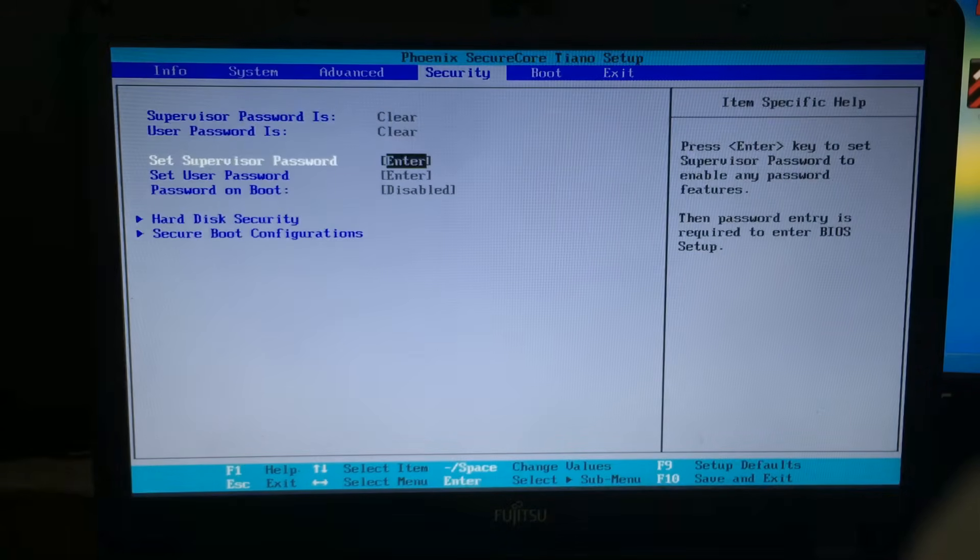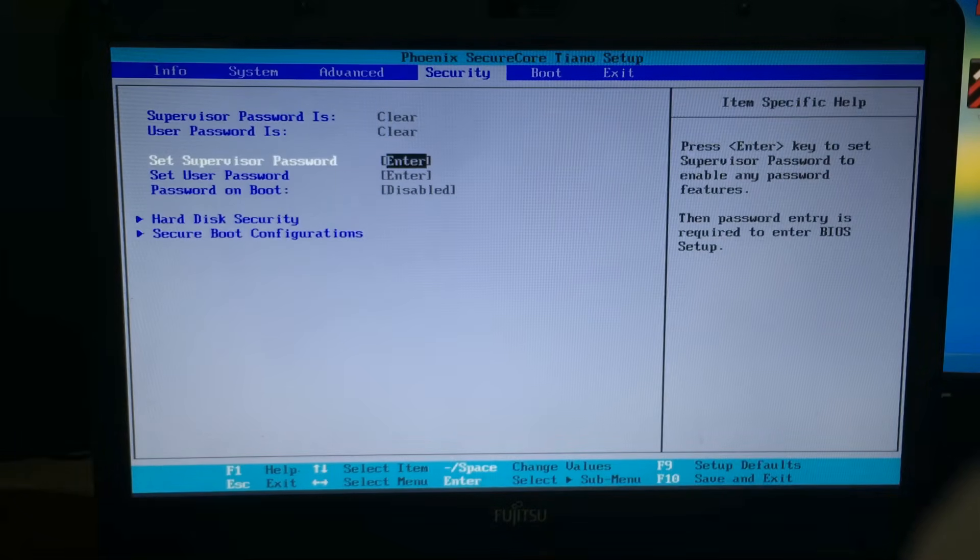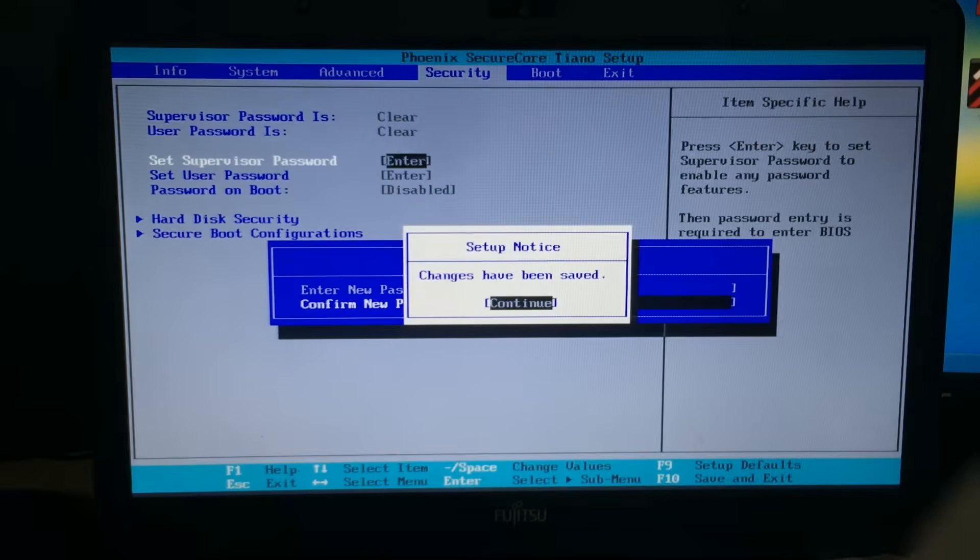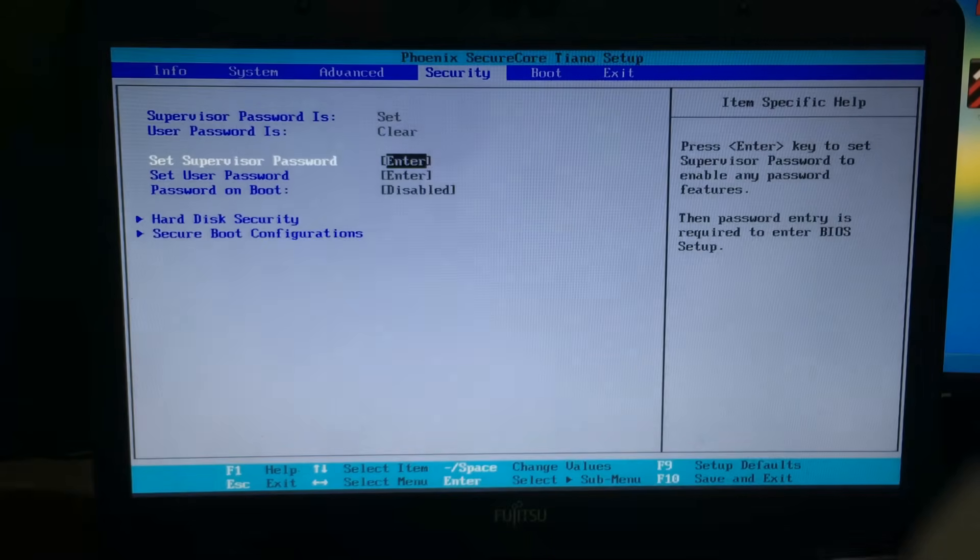So once you're in BIOS, you need to select the security tab and set a supervisor password. This is only temporary, so just keep it nice and simple.